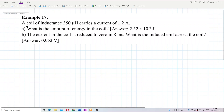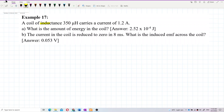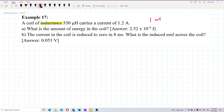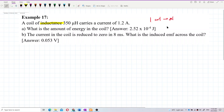A coil of inductance 350 microhenry carries a current of 1.2 ampere. What is the amount of energy in the coil? This question involves only one coil, so it is about self-inductance.